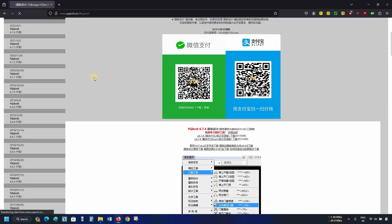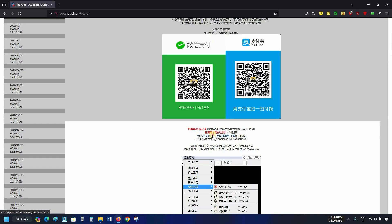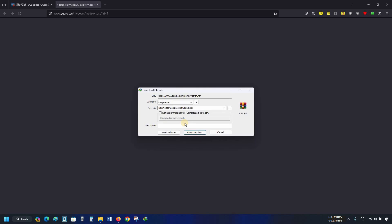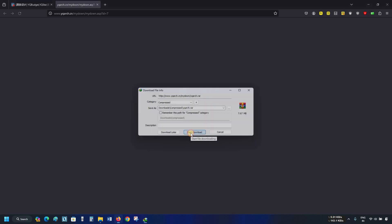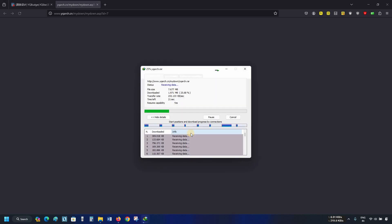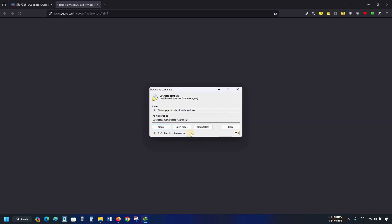Click on the YQ Arch 6.7.4. Click on the download link. Click on start download. This download will take some time depending on your internet speed. Here, you can see the download is complete. Click on close.